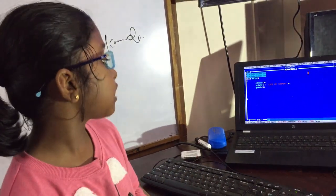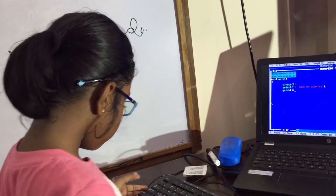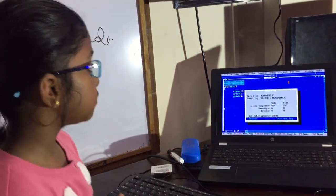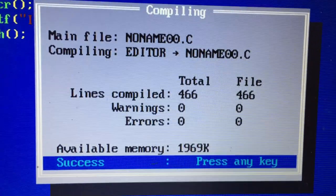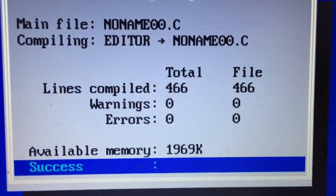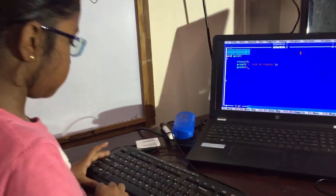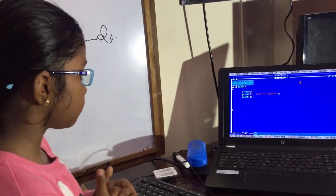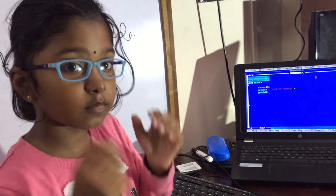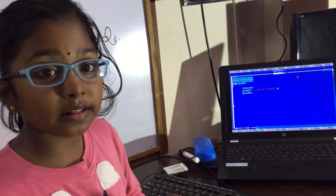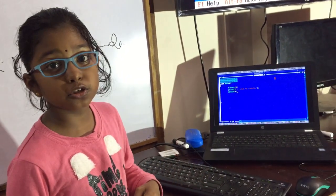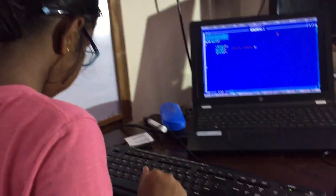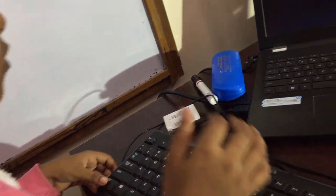Now I am going to compile it. We should press Alt+F9 for compiling. No errors, no warnings. To run the C program, we should use Ctrl+F9. This is called output.